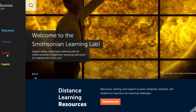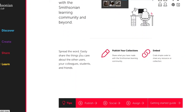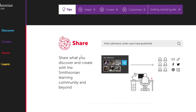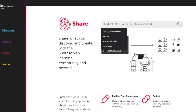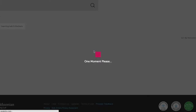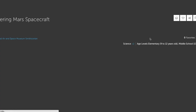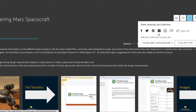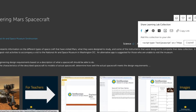You can also share. Any information that you discover in the Smithsonian Learning Lab, you can share with others. You can create your own collections of information and share it with anyone you'd like. You can share this via any social media platform — Facebook, Twitter, Pinterest — or you can copy the link and share this in a document or in an email.